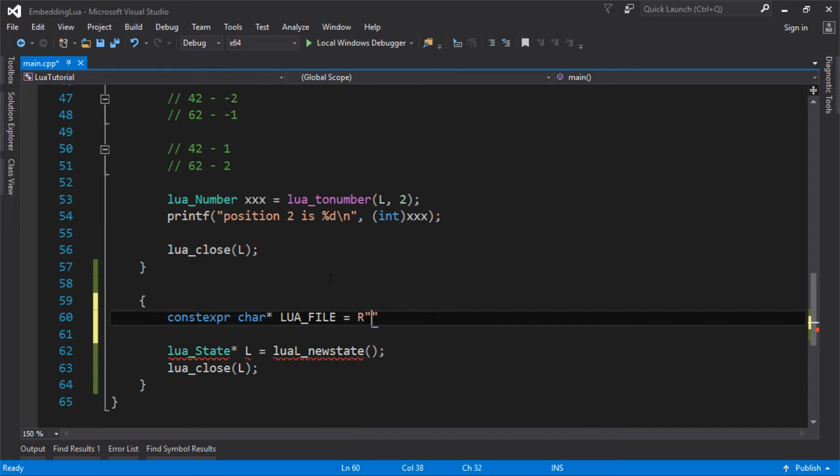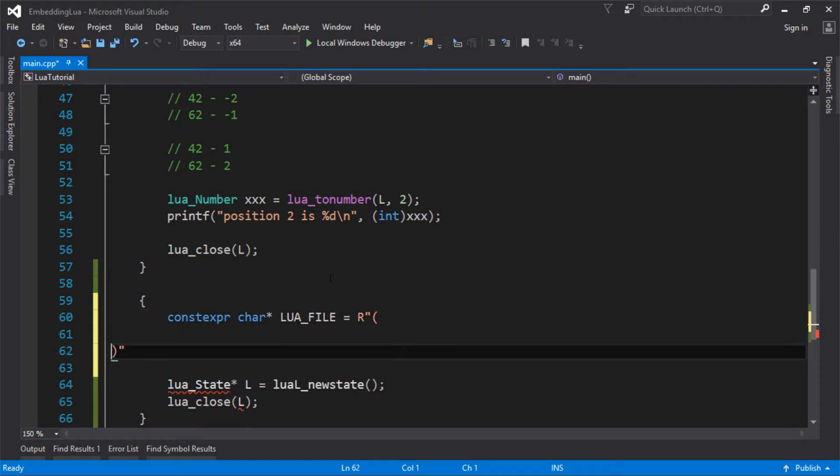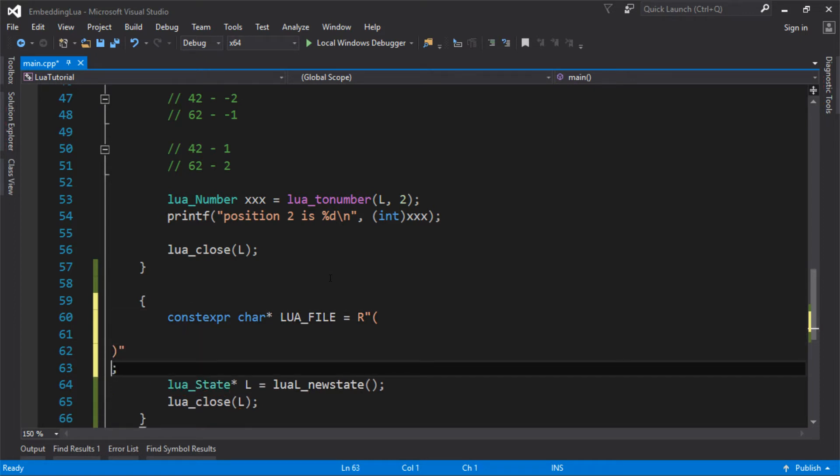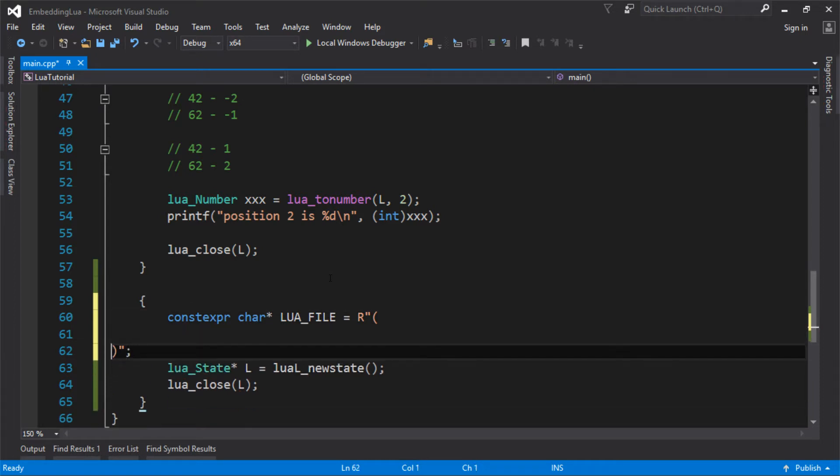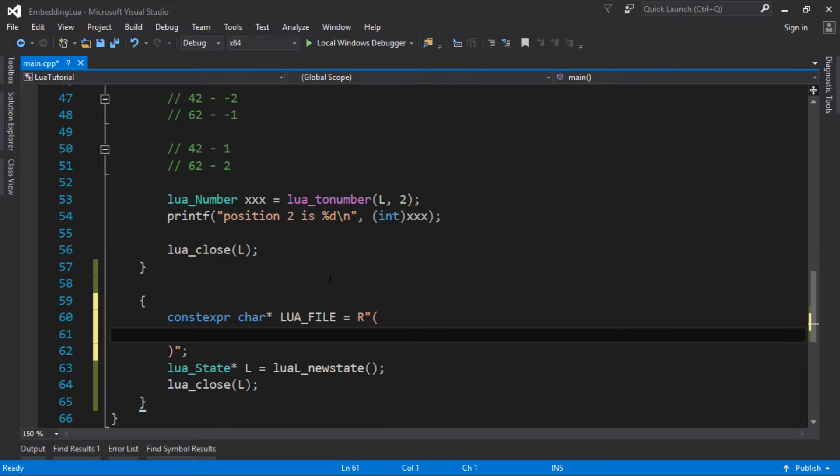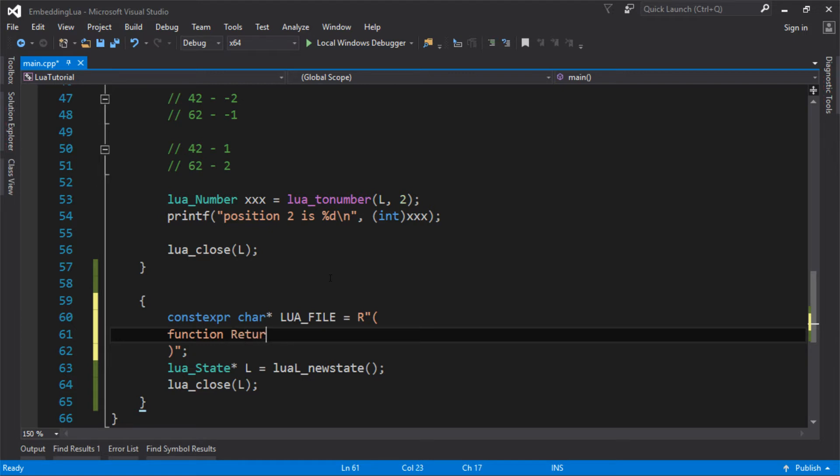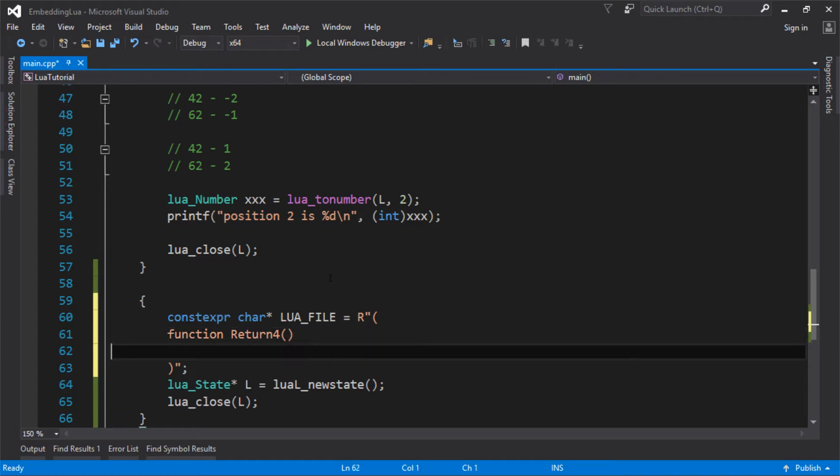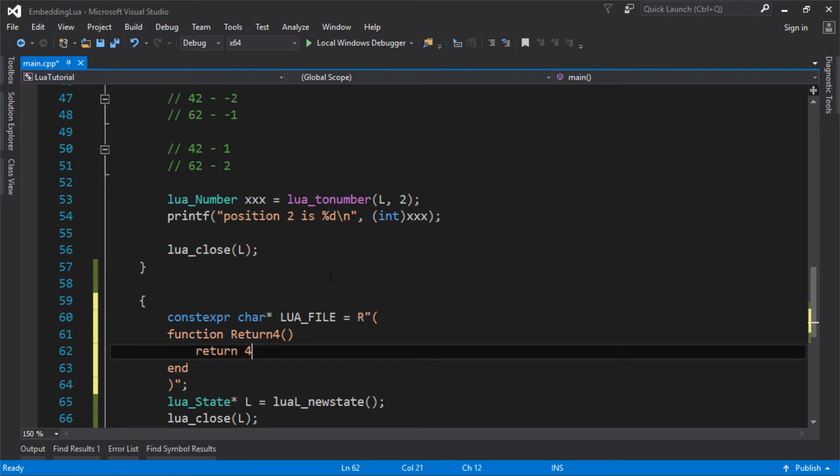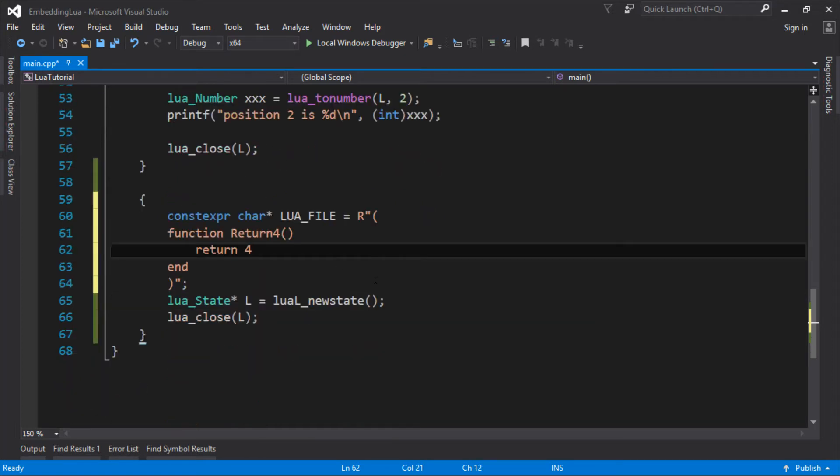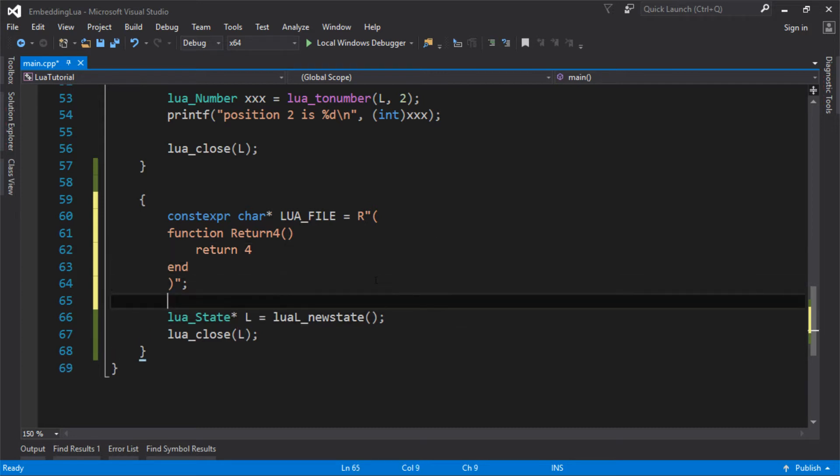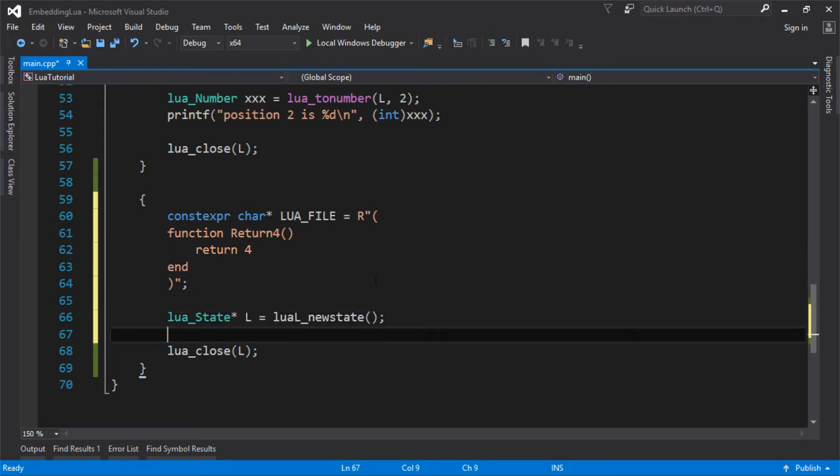I'm just going to use raw strings in C++. Let's make a Lua function by saying function, and let's just do a really simple function that's going to return a value. I'm going to return 4, call it return4, end it, and return the value 4. Not a very special function, but that's going to be my Lua file.